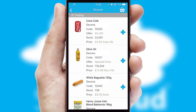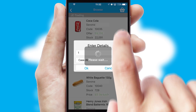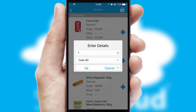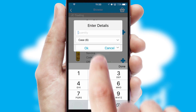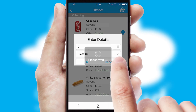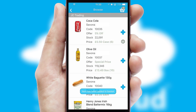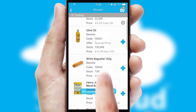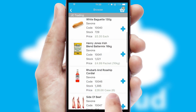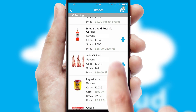Once you have found the required item, simply click, enter the required quantity, unit of measure and then confirm. A basket icon will appear beside the product to confirm it has been added to your order.